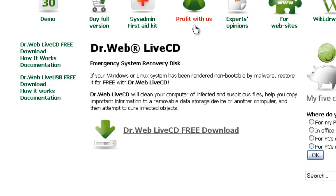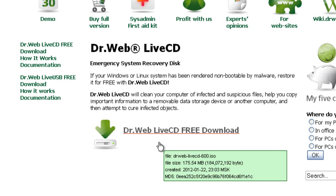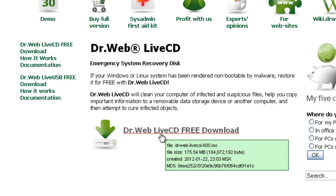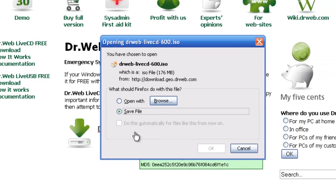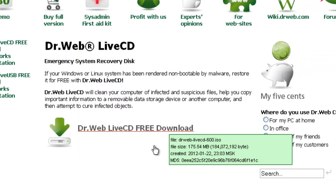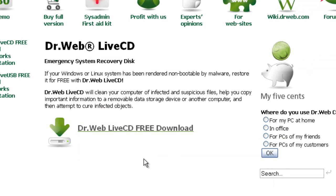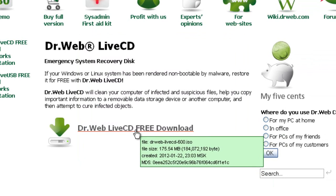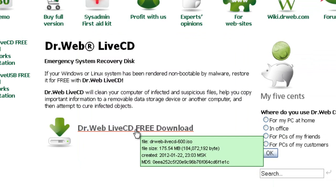Alright, so first you want to download the Dr. Web Live CD ISO. Like I said, links are in the description for all of these. You want to save the file.